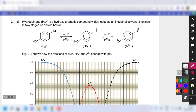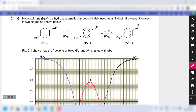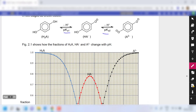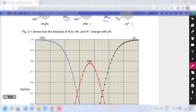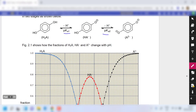Moving on to question 2, hydroquinone is a hydroxy aromatic compound widely used as an industrial solvent that ionizes in two stages, giving two pKa values. Figure 2.1 shows how the fractions of H₂A, HA⁻, and A²⁻ change with pH. We started with 100% H₂A; as H₂A decreases, HA⁻ increases proportionally.